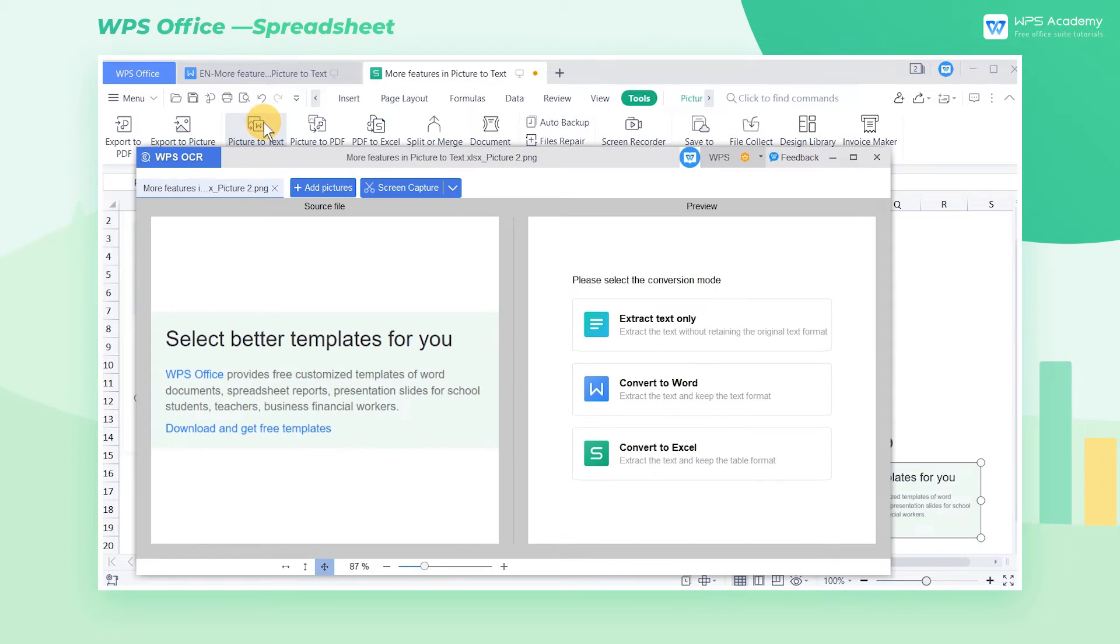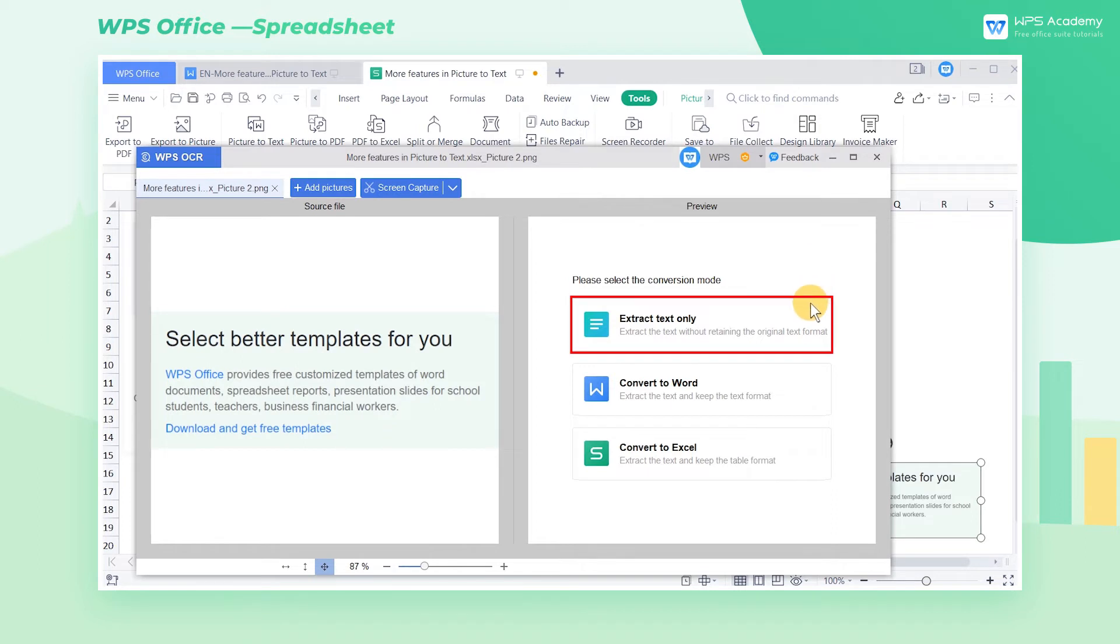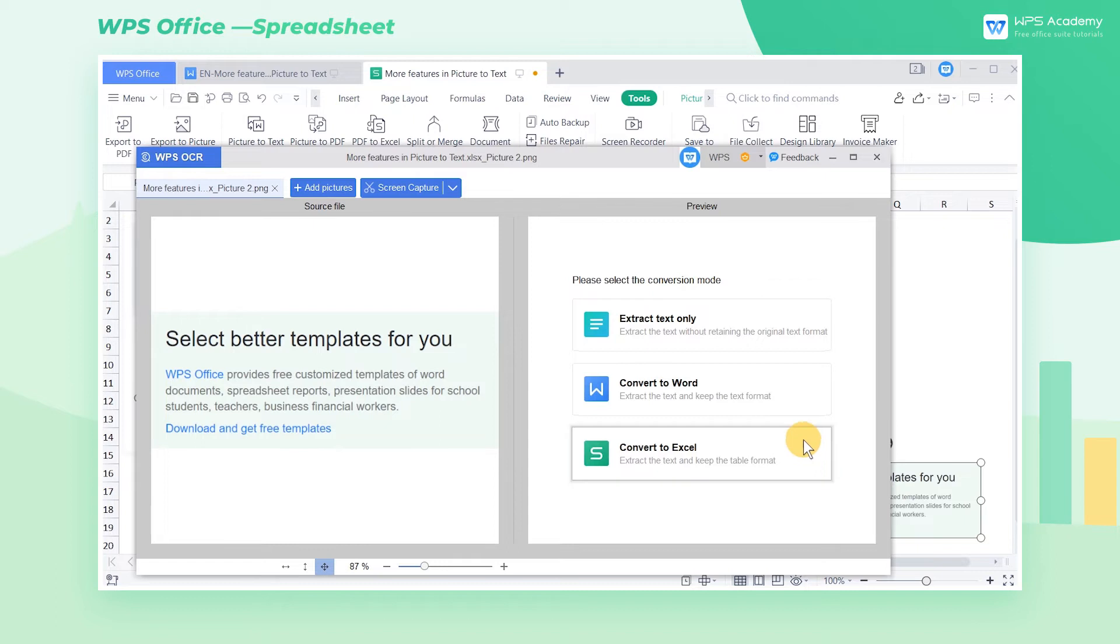In the pop-up dialog box, WPS Office provides three conversion methods: Extract Text Only, Convert to Word, and Convert to Excel.